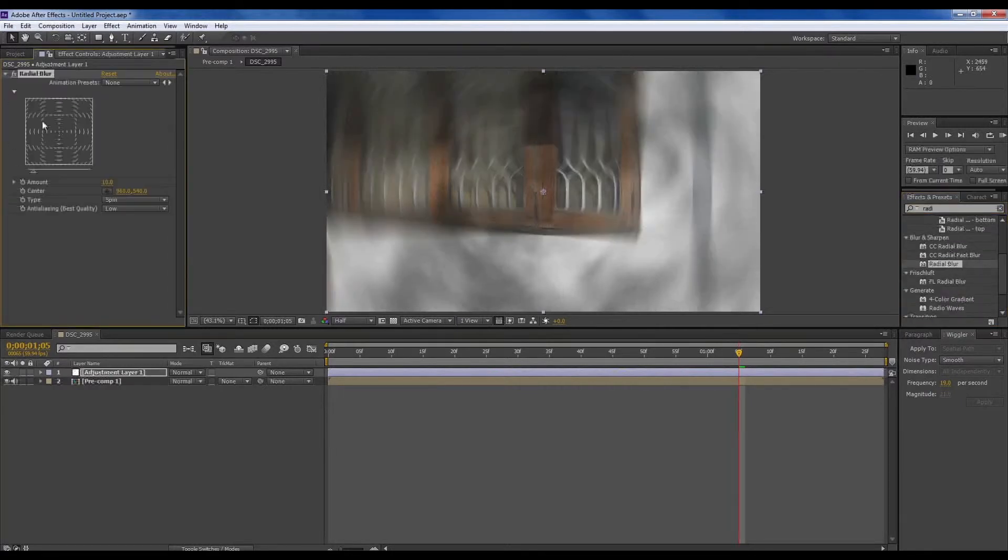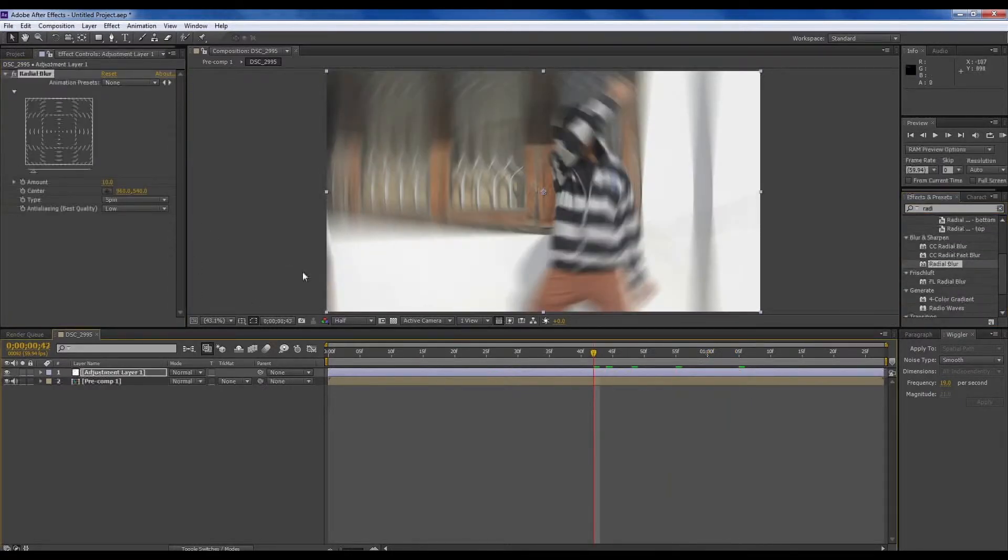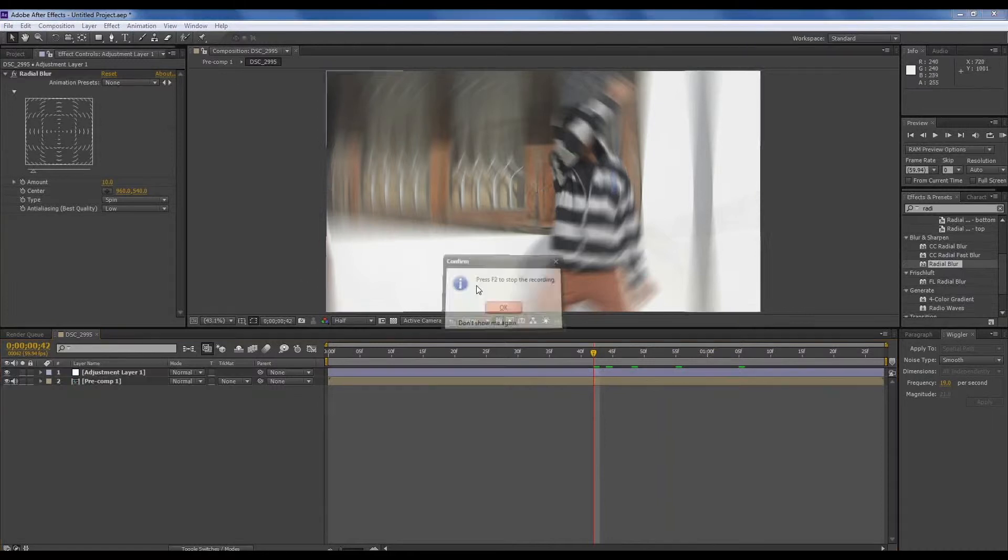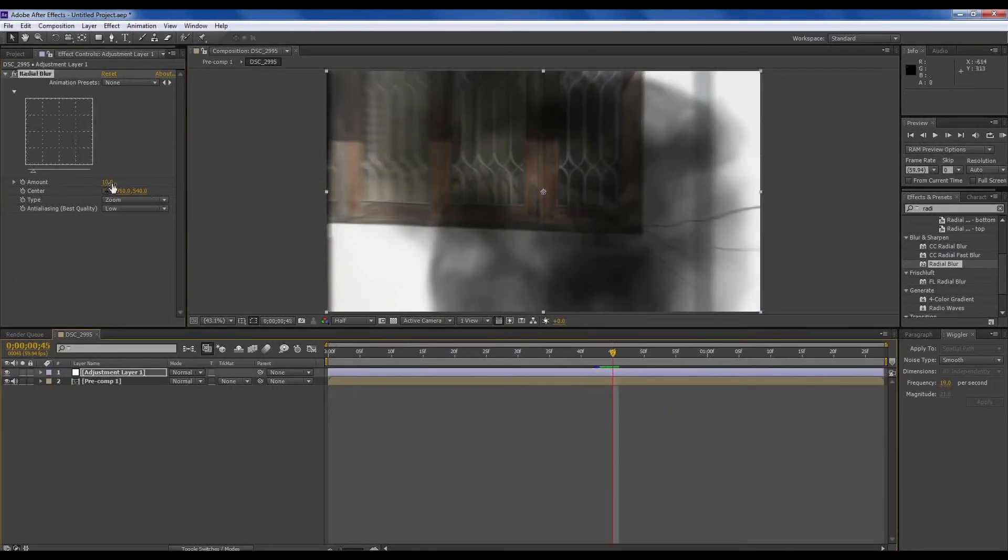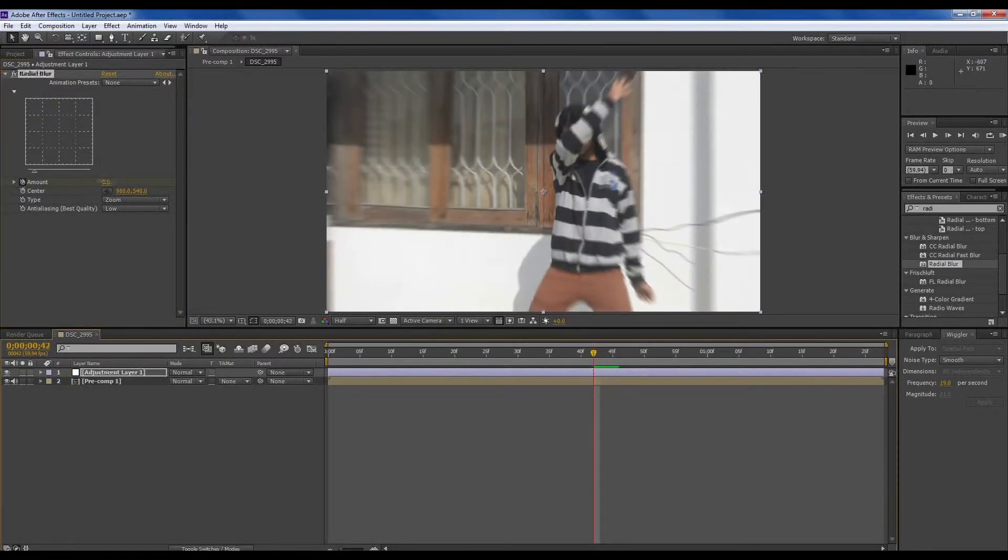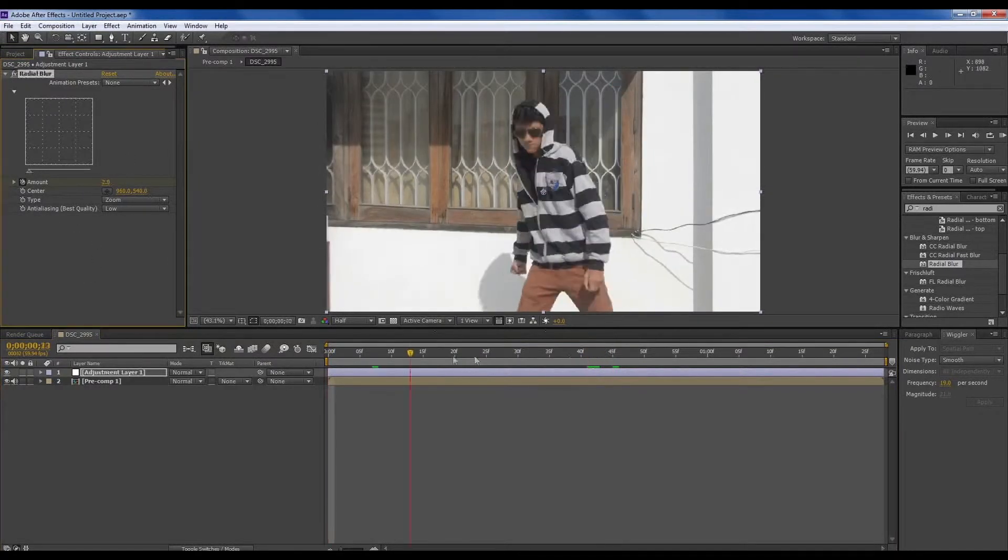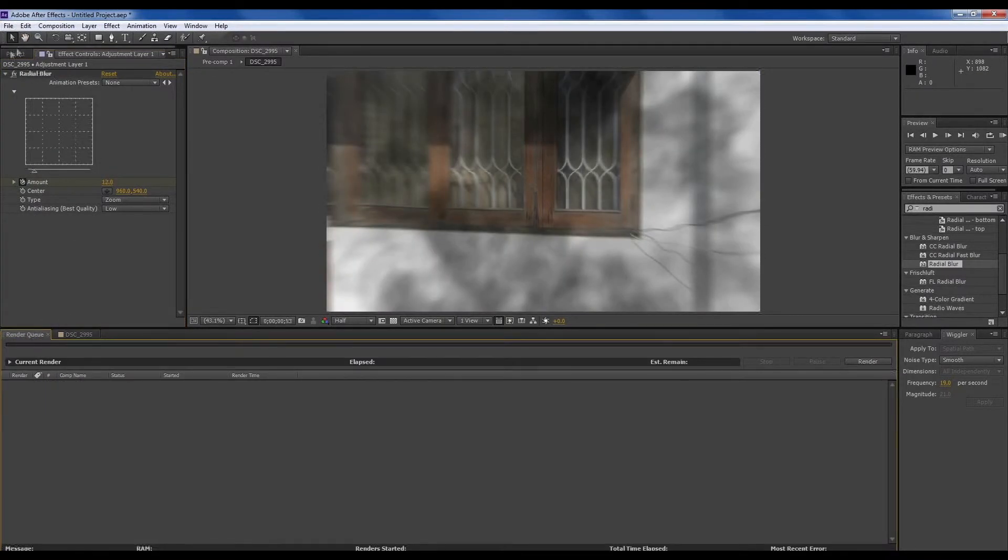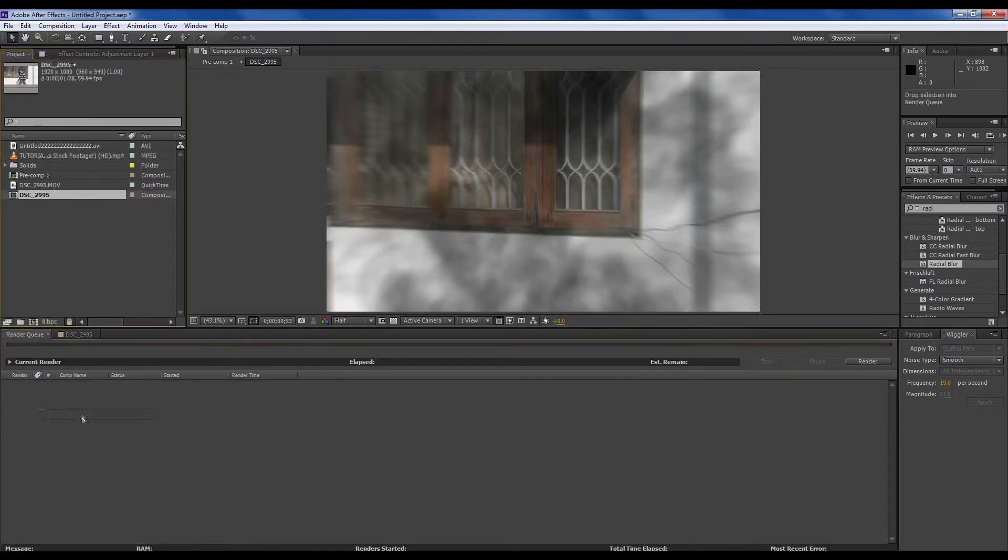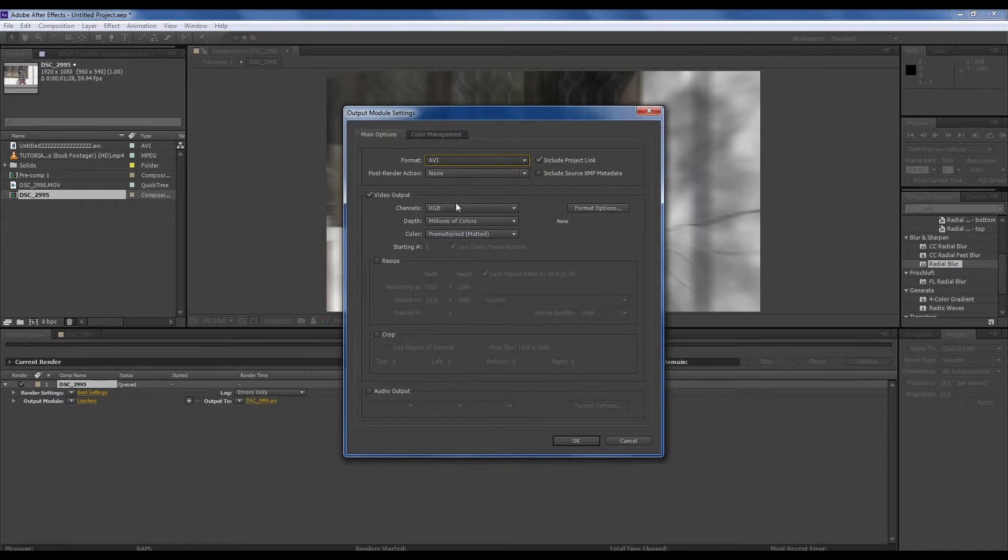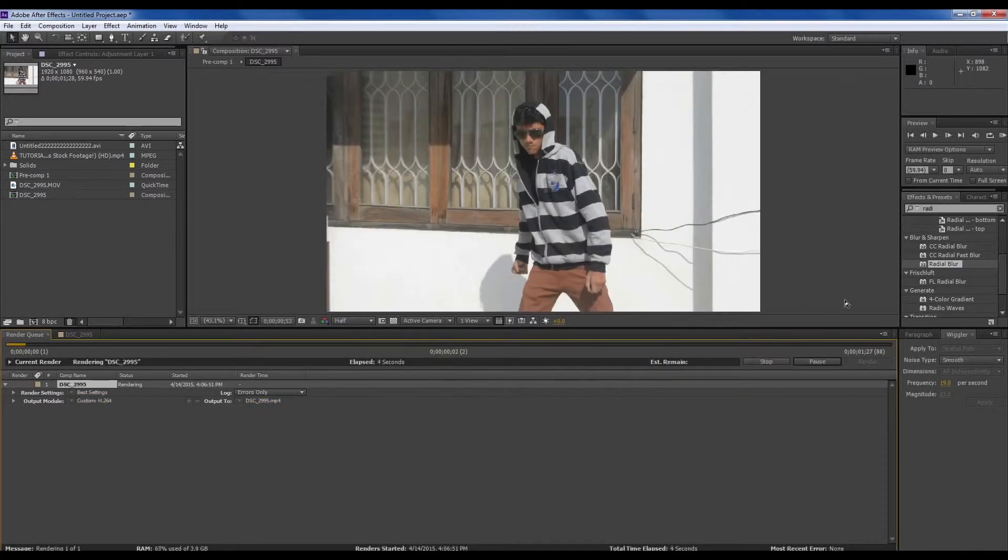In the Effects and Presets here, type Radial Blur. When they disappear here, turn this type to Zoom. When they disappear, press Amount to 12 and put a keyframe. Turn it down to zero at that point. It looks awesome.